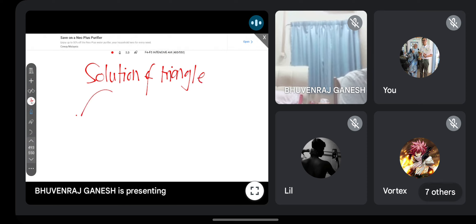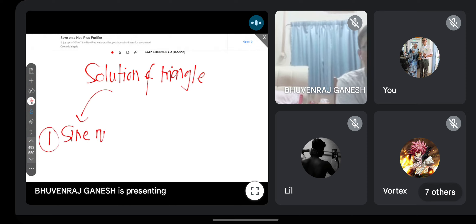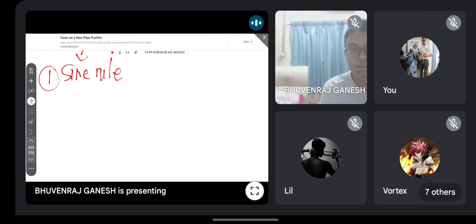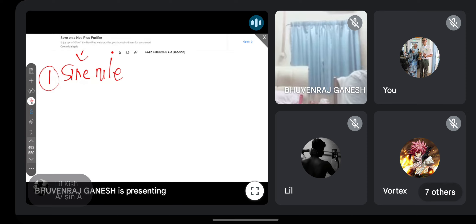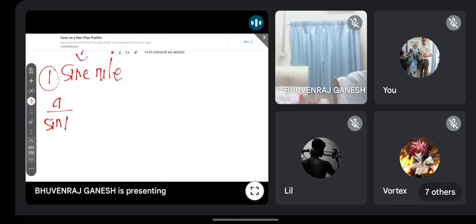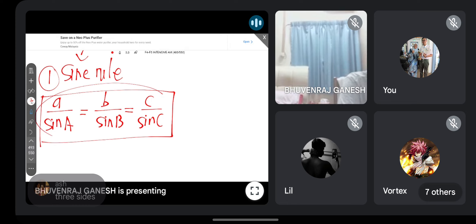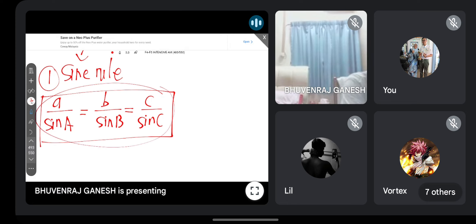Solution of Triangle - this chapter is divided into three parts. First, you must know how to use the sine rule (petua sinus). Can anyone recall the formula? The main idea is: a over sin A equals b over sin B equals c over sin C. There are three components because a triangle has three sides and three angles.